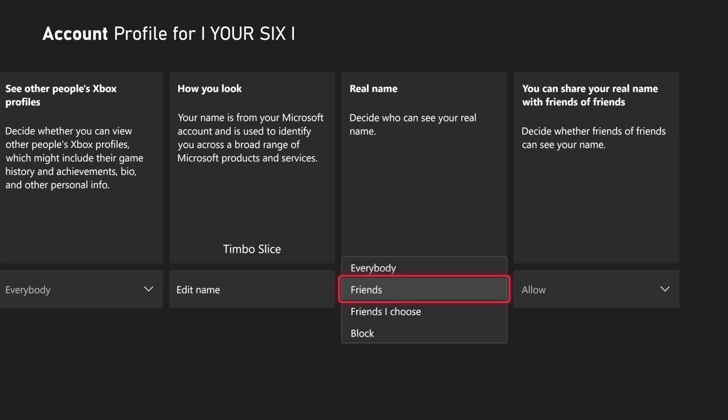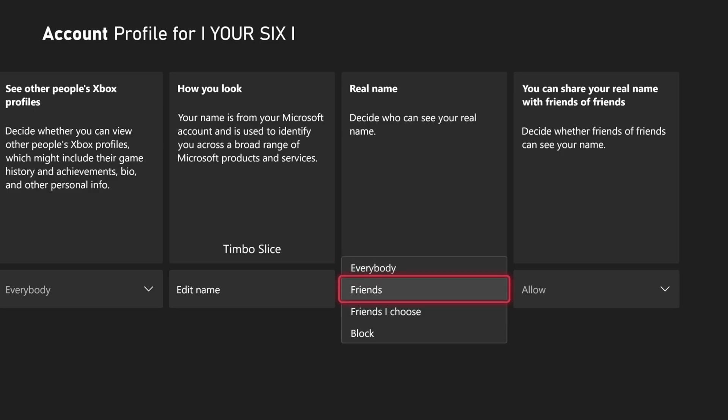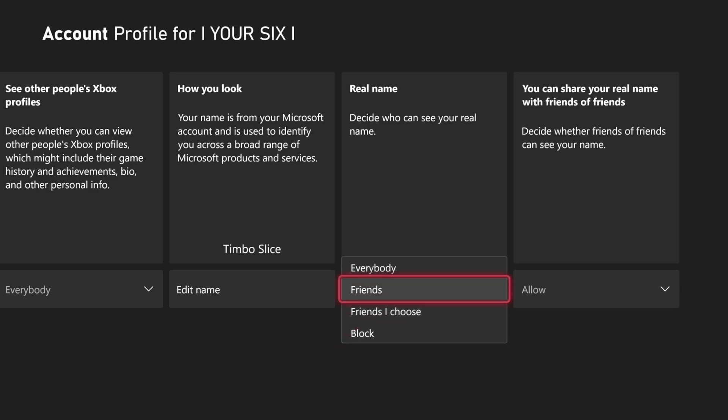So you have the options for Everybody, Friends, Friends I Choose, or Block. So I'm just going to choose Friends.